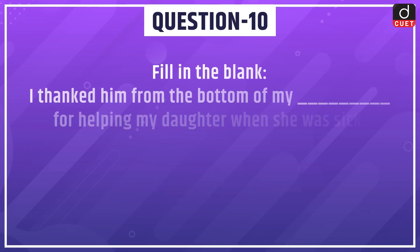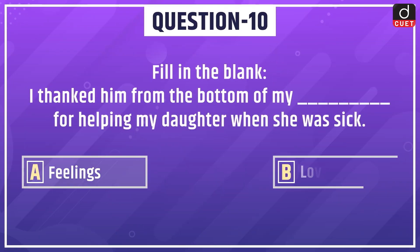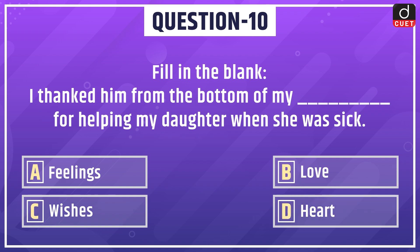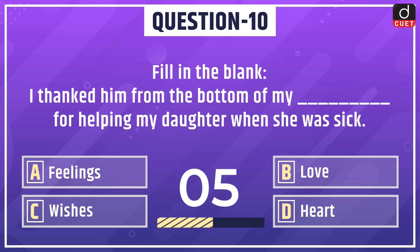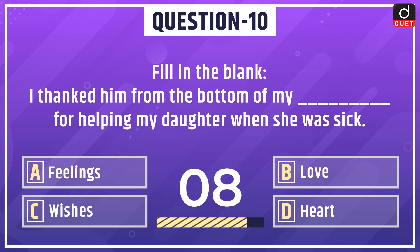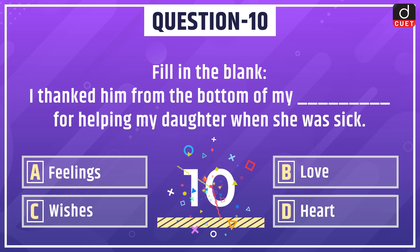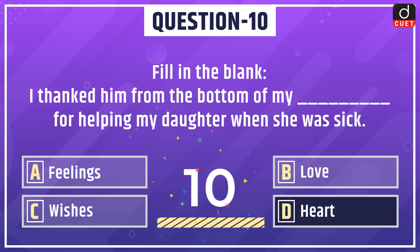Last question: fill in the blank — 'I thanked him from the bottom of my dash for helping my daughter when she was sick.' Options: feelings, love, wishes, or heart. The correct answer is option D: heart.